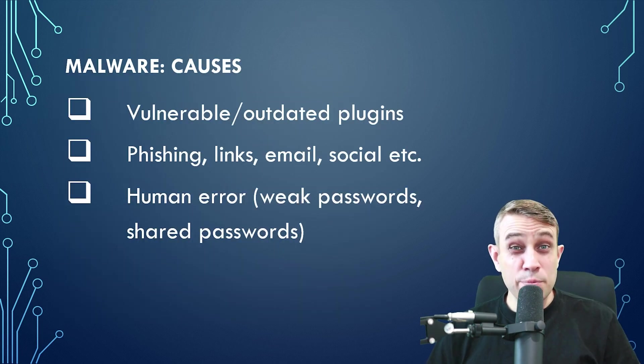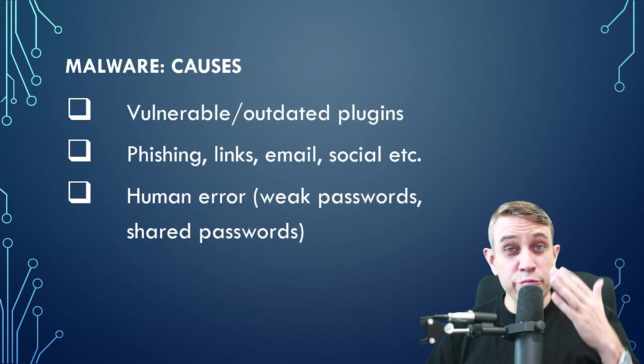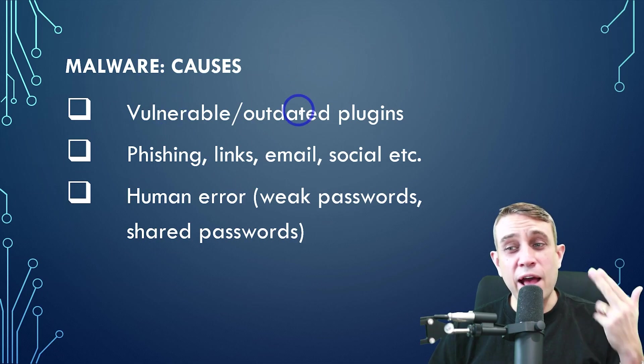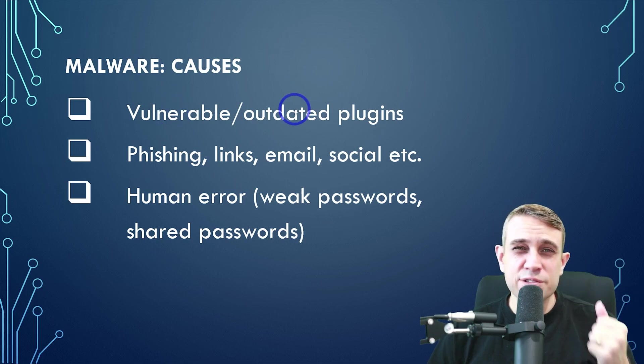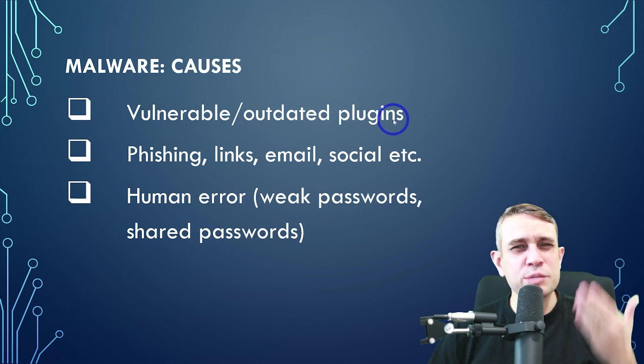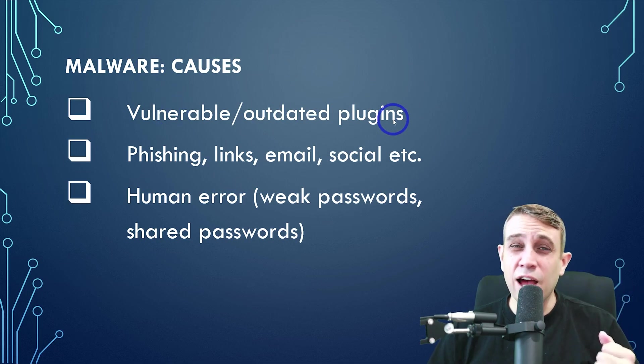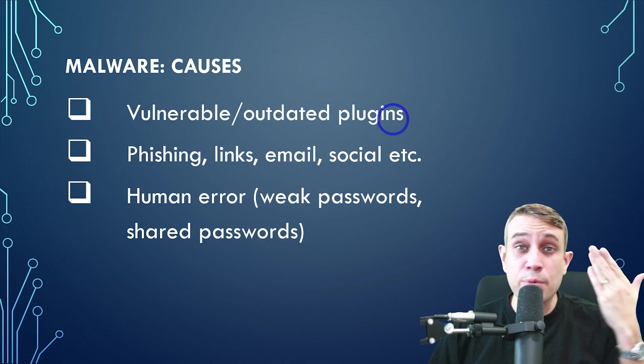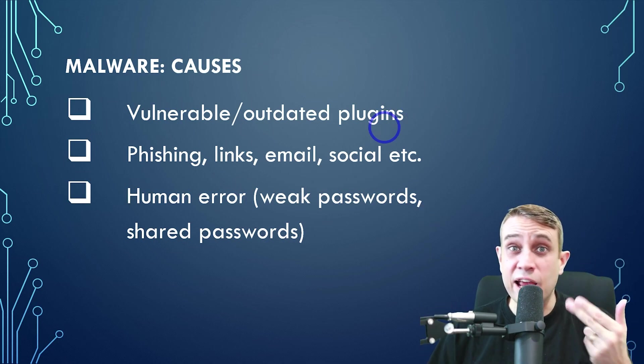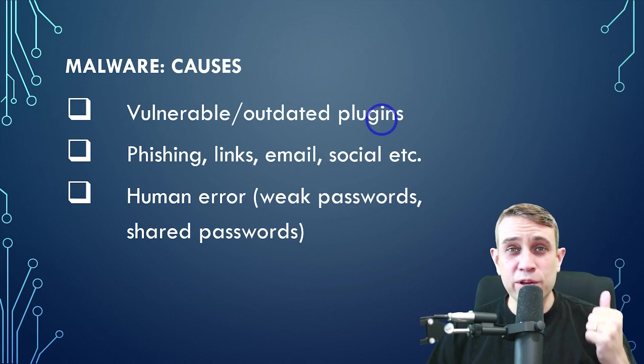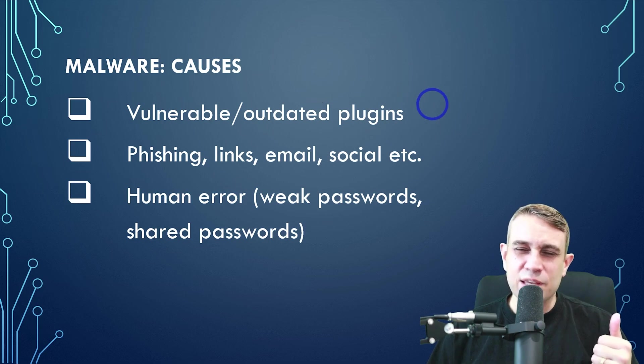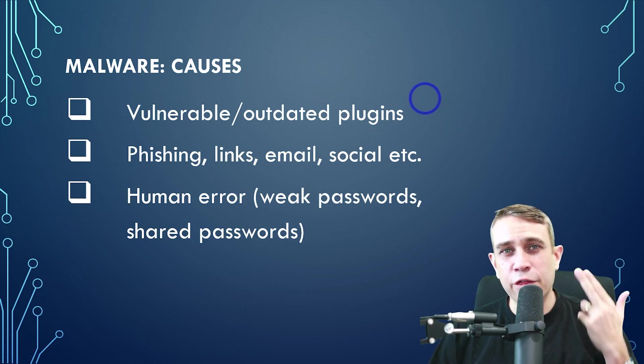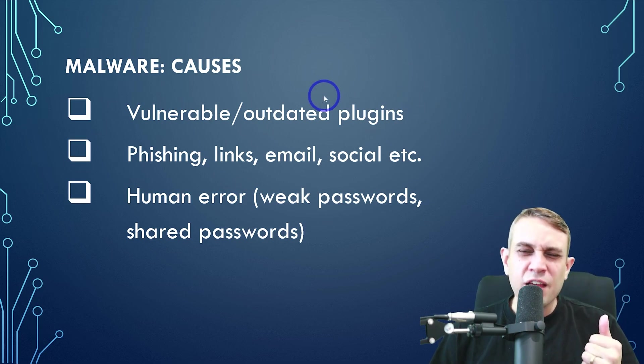So some of the main causes of malware infection, we've got vulnerable or outdated plugins. So server vulnerabilities, particularly WordPress plugins, often you've got many plugins installed. Some of them might only be maintained by volunteers or part-time workers, and these can be vulnerable to cyber attack through malware.